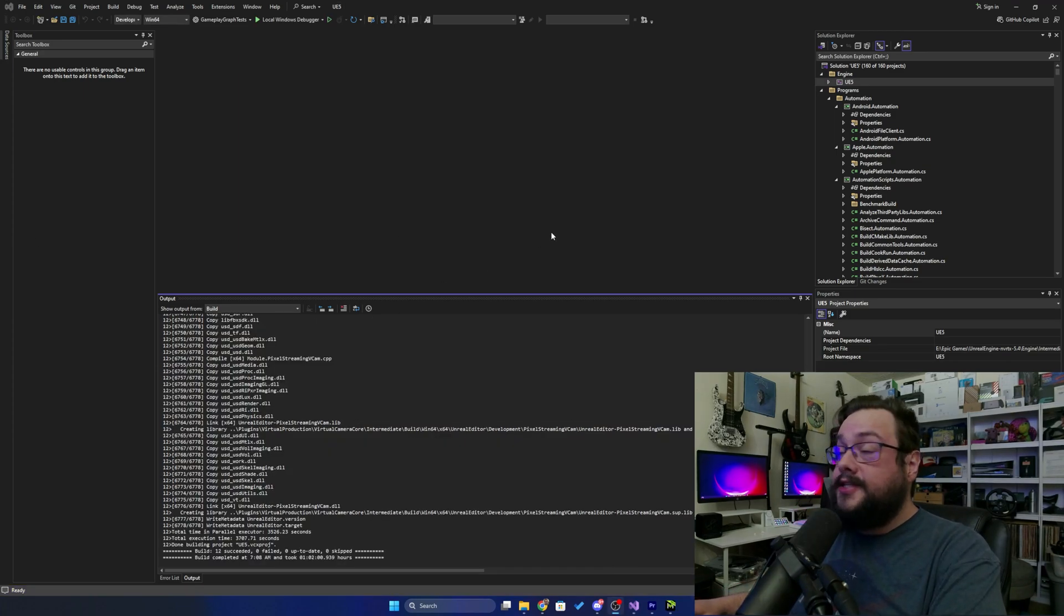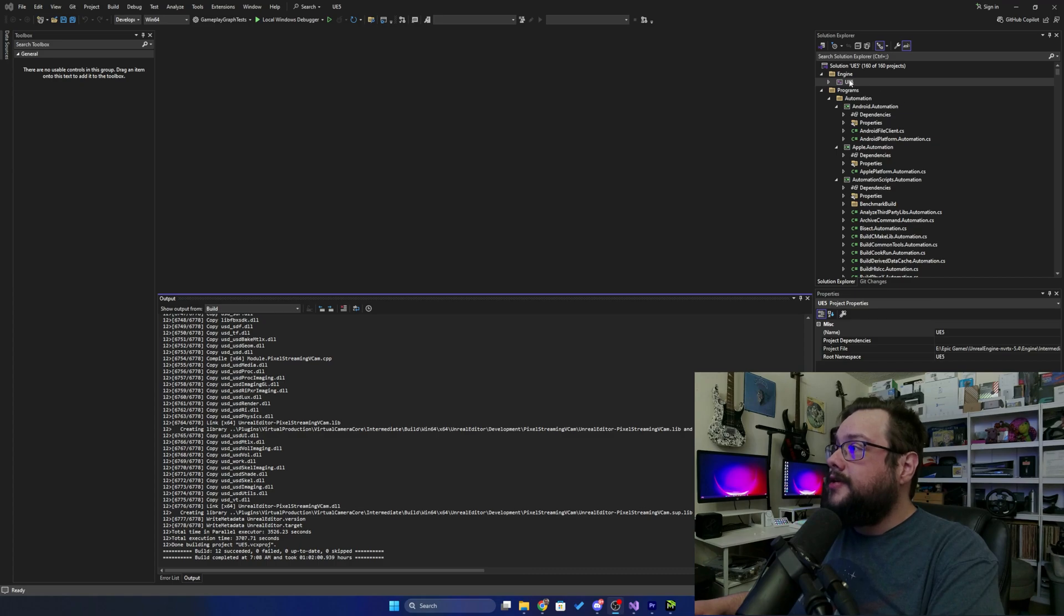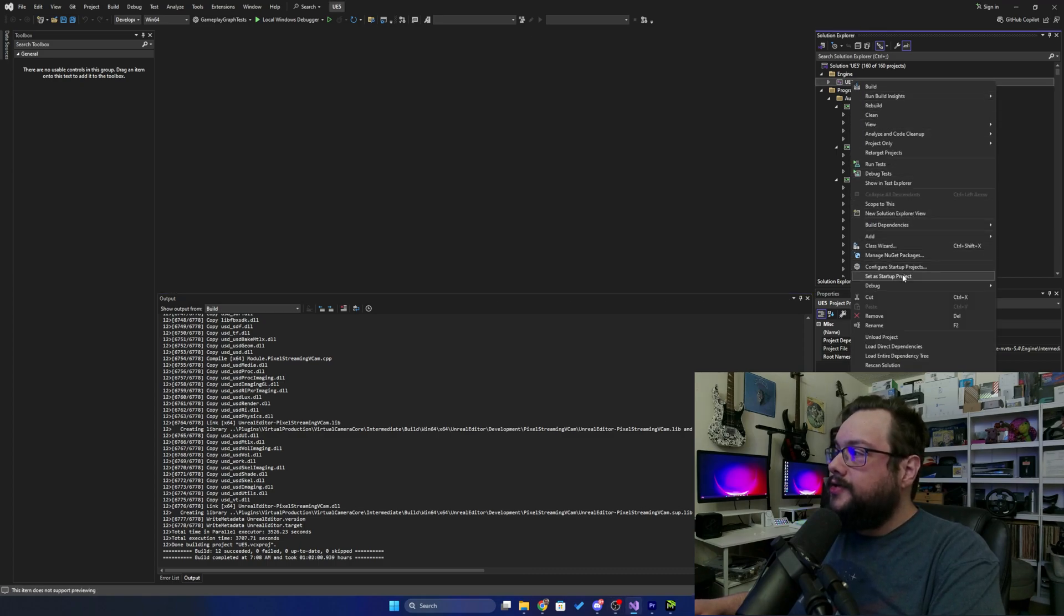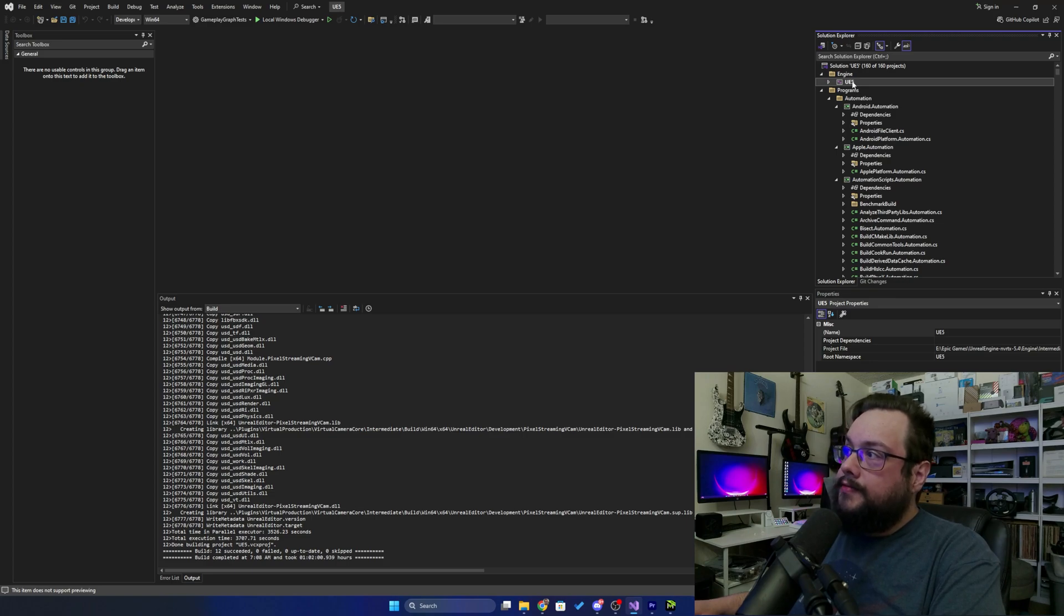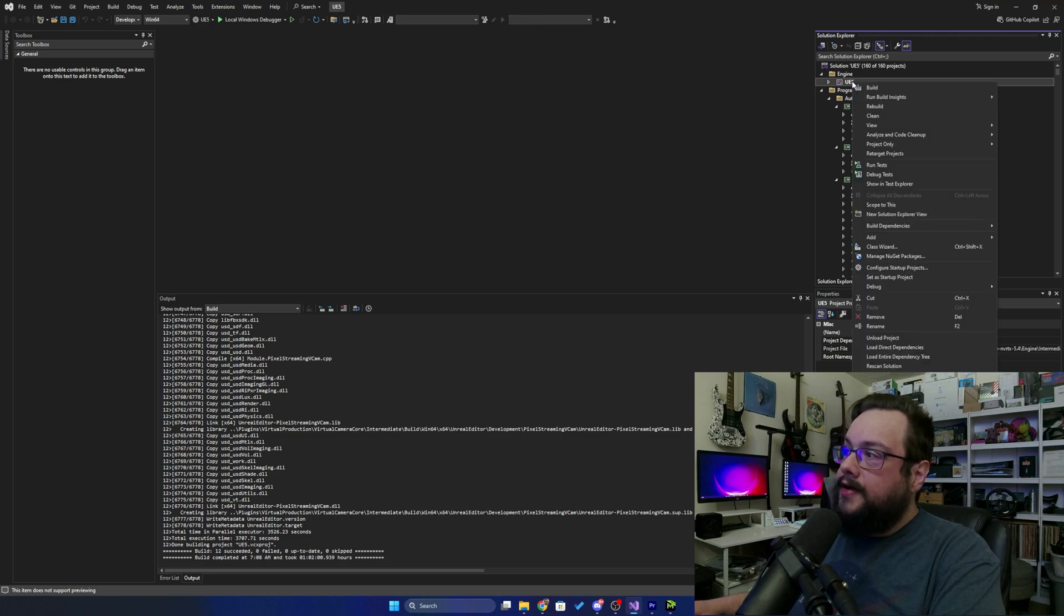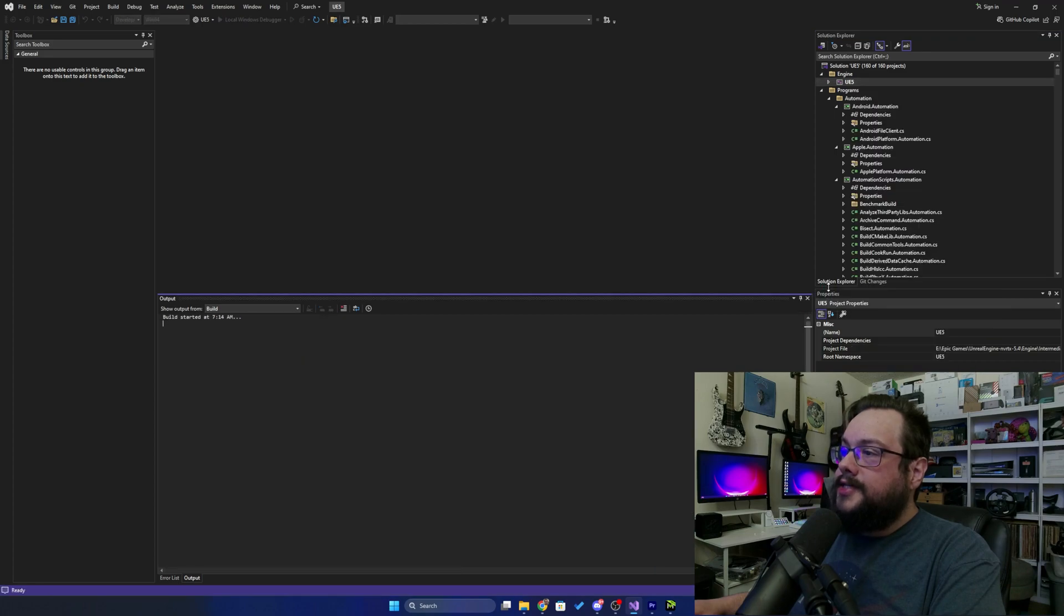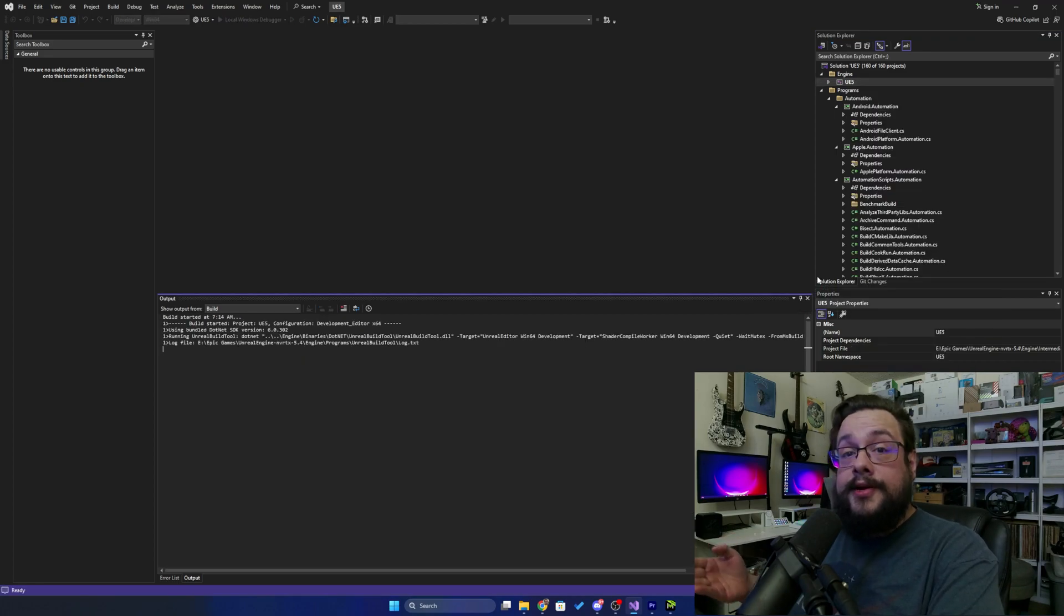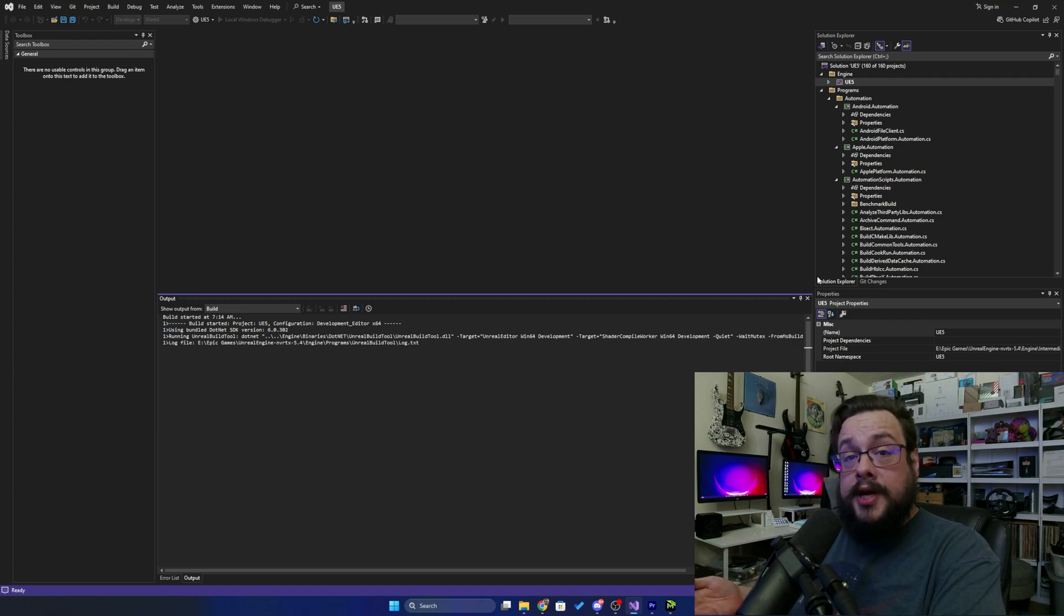All right, so it has been compiled. There's just a few more steps. We're almost there. We're just going to right click on ue5 right here and we're going to set as startup project, and then we're going to right click on ue5 again and we're going to go to Debug and start a new instance. This is going to run the familiar Unreal Engine Editor that you're used to and allow you to either make a new project or open existing projects.